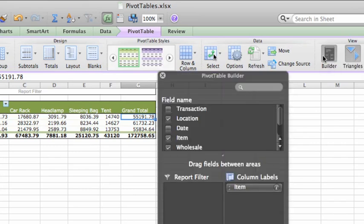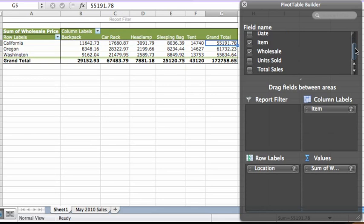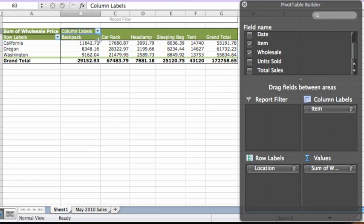Now, let's take a closer look at the information that the pivot table provides and how it relates to what you see in the pivot table builder. Each field that is selected or checked in the pivot table builder appears in the pivot table. The location field appears here under row labels with one row for each warehouse location, which corresponds to the row labels area on the pivot table builder. The item field appears under column labels with one column for each item, which corresponds to the column labels area.